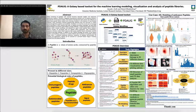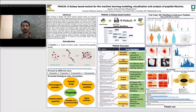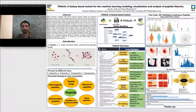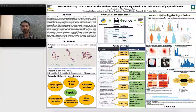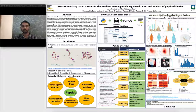We also assessed the impact of various normalization methods on machine learning modeling and found that the normalization method actually impacts the performance of the machine learning model, but it is also determined by the selected descriptor set.